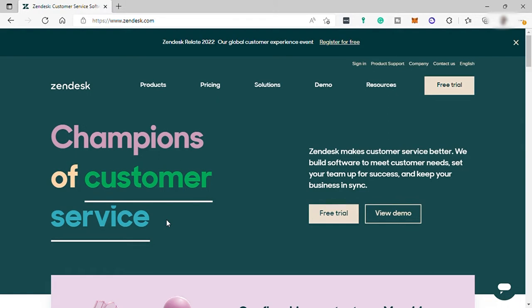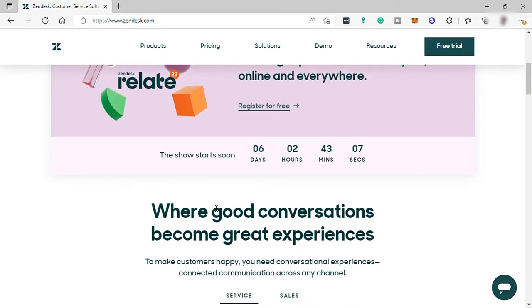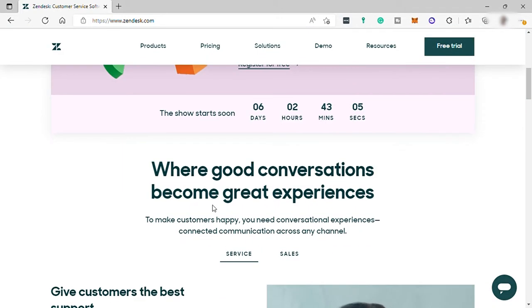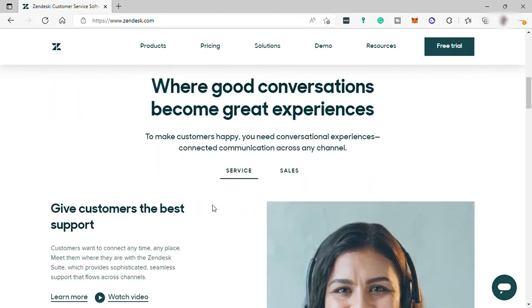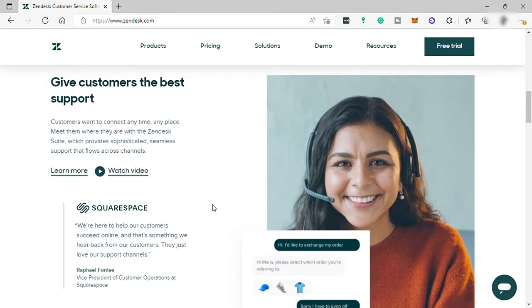So Zendesk is a cloud-based help desk management solution offering customizable tools to build customer service portal, knowledge-based, and online communities. This solution offers a customizable front-end portal, live chat features, and integration with applications like Salesforce and Google Analytics.